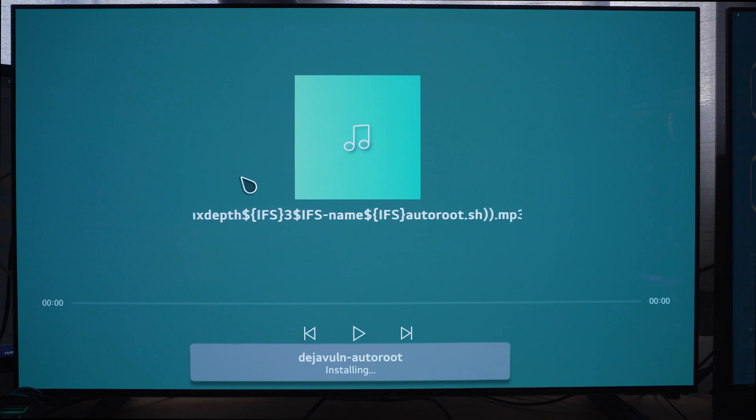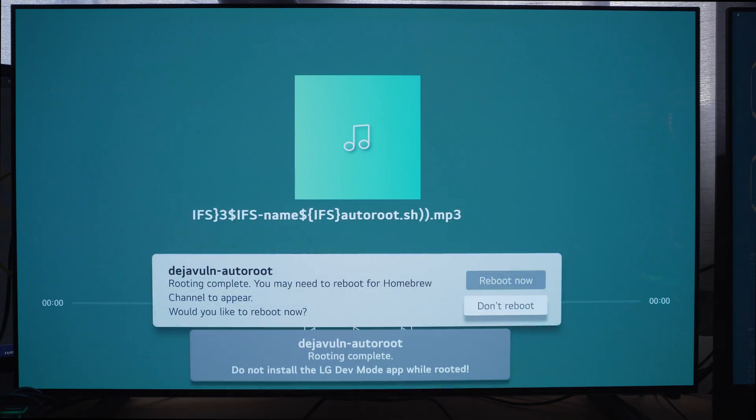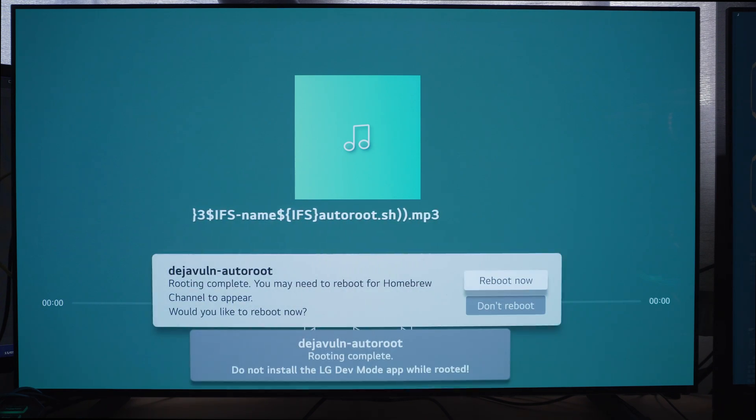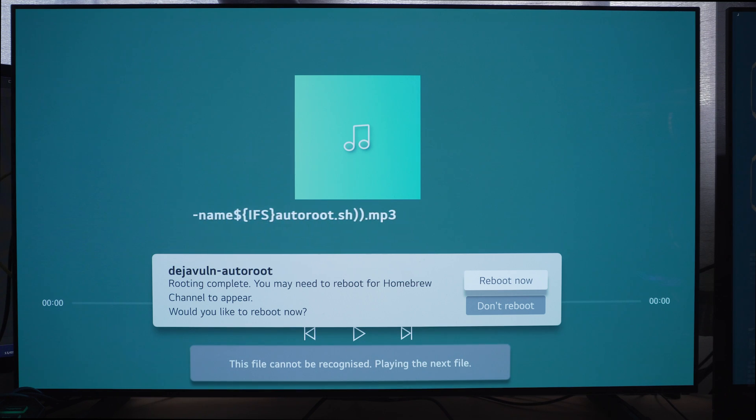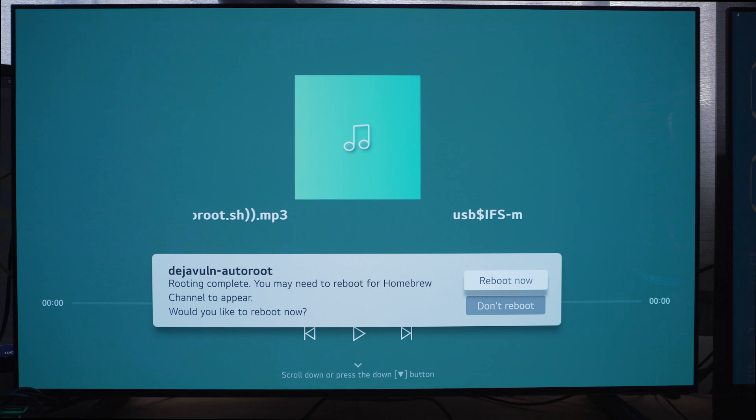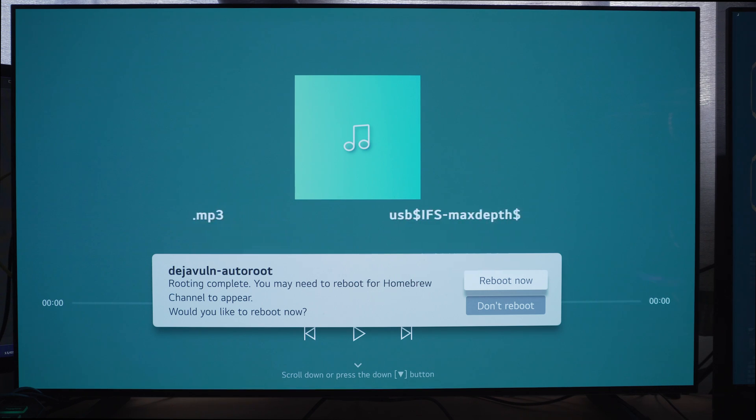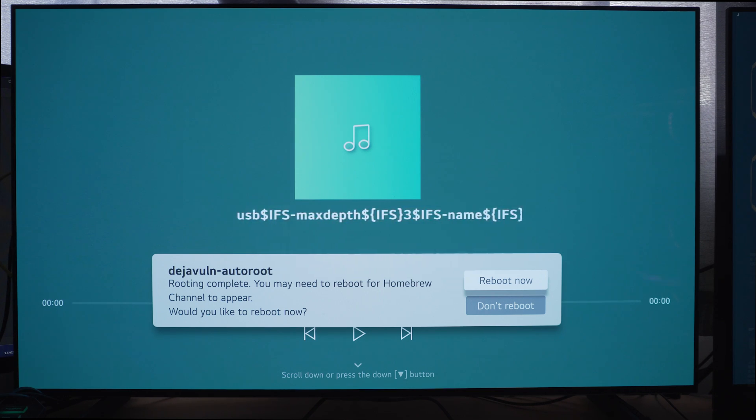It does give you a warning not to have a dev mode app installed or dev app installed, so make sure you don't have that application installed on your TV. That can cause a problem, so make sure you don't have the dev app installed and then you can go ahead and successfully root your TV. So once the root says it's complete you can then reboot the TV and you have successfully rooted it.